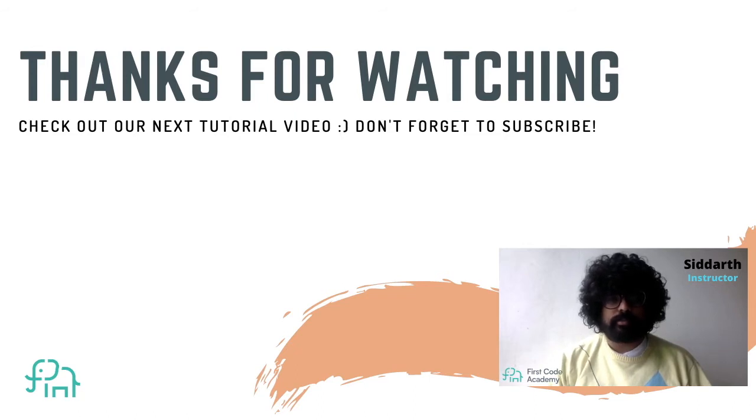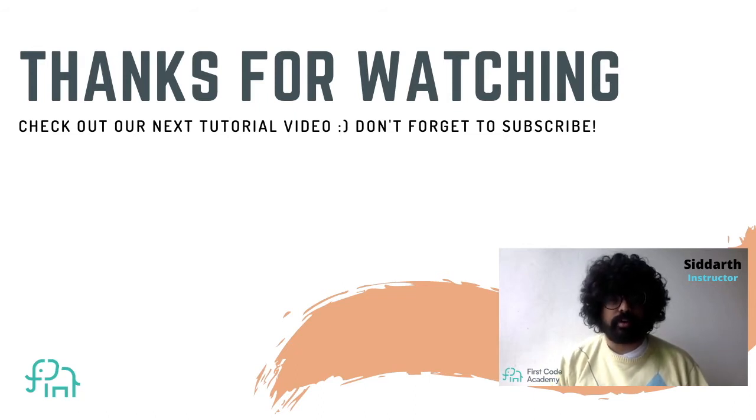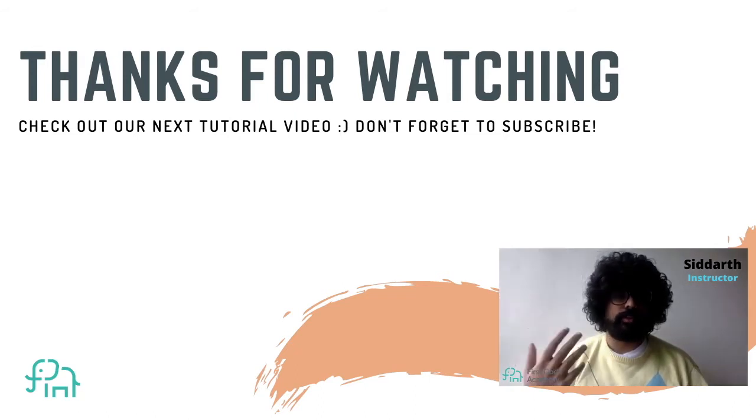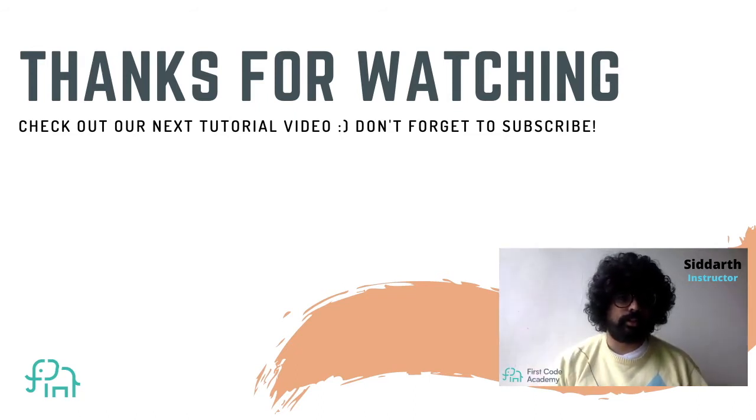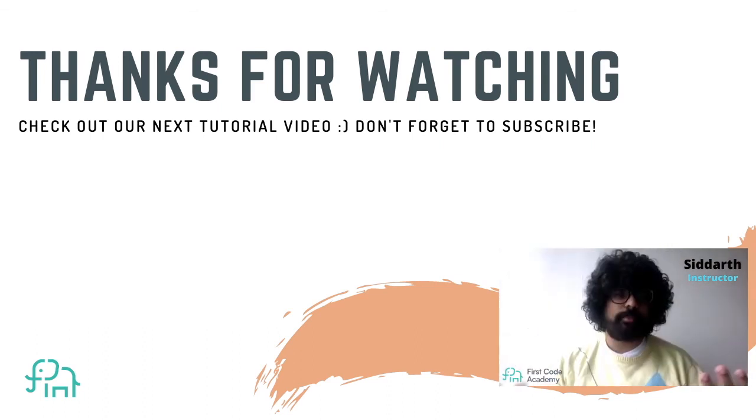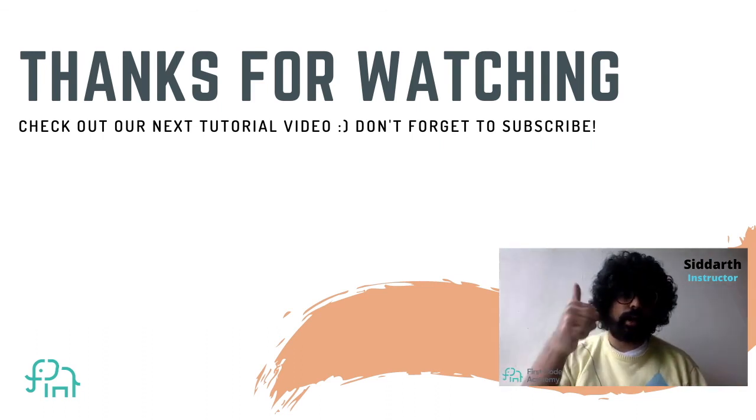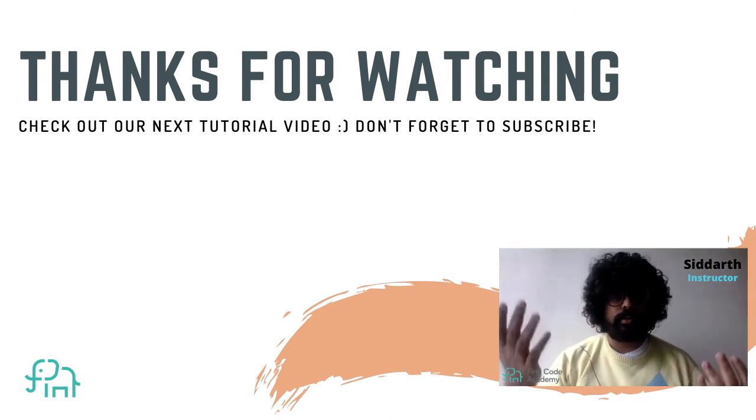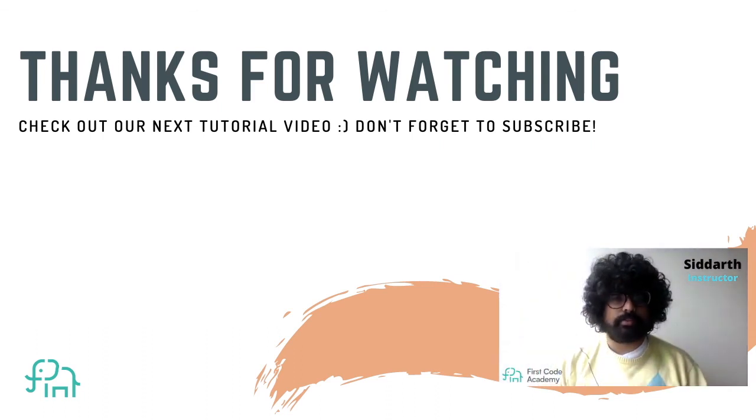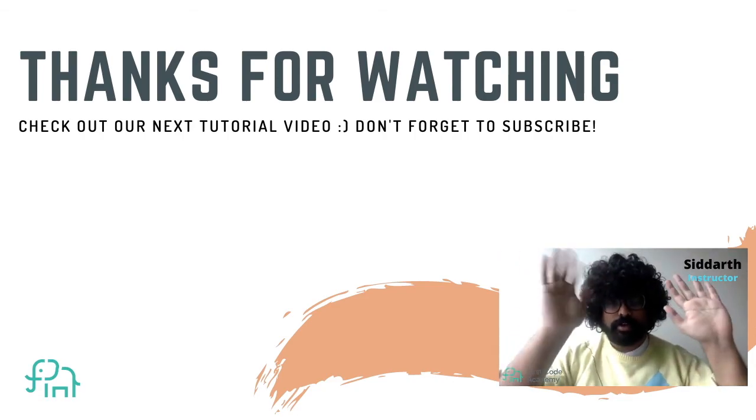Thank you guys very much for watching this tutorial. I hope you had fun. I can't wait to see what your creation looks like. And please make sure to like, share, and subscribe to First Code Academy. Bye-bye.